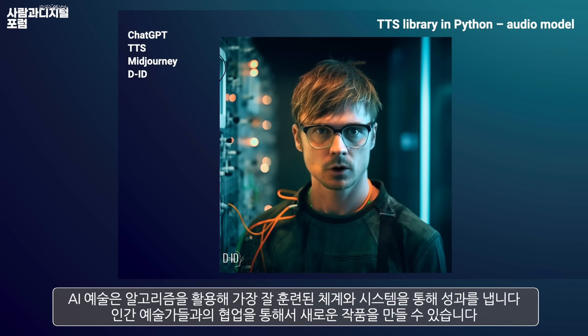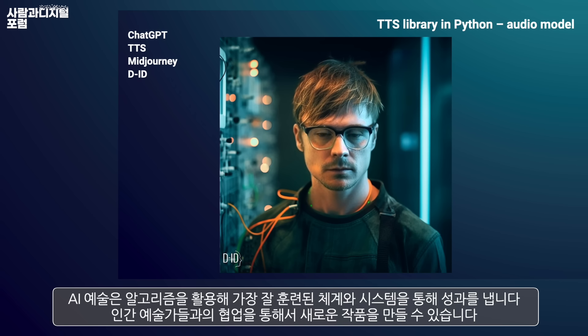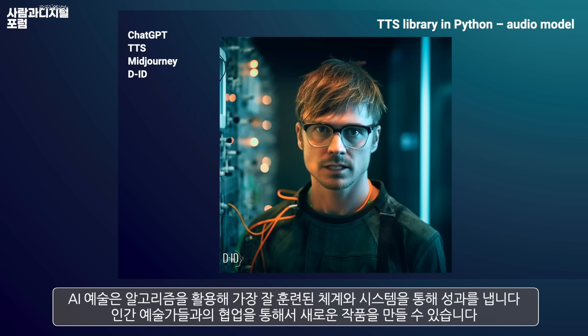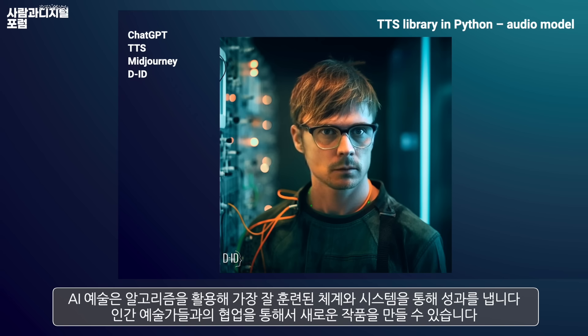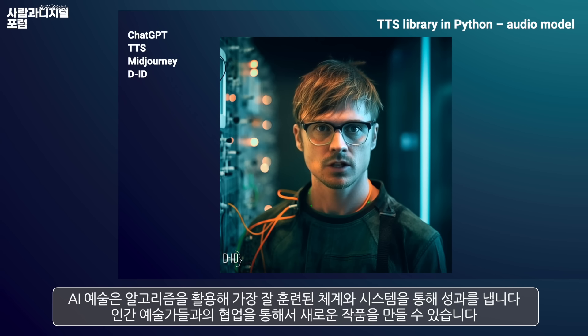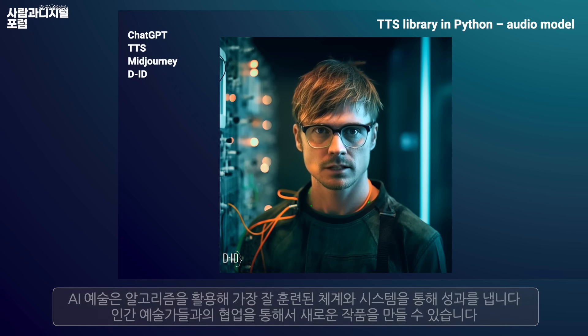AI art harnesses the power of algorithms and training data to generate visually captivating and thought-provoking creations. By learning from diverse datasets, AI algorithms can mimic artistic styles, generate original compositions, and even collaborate with human artists.